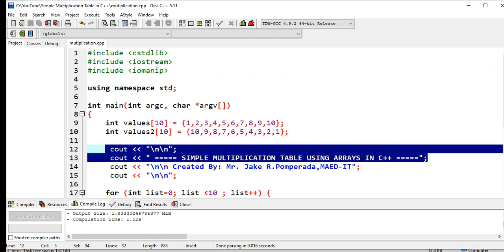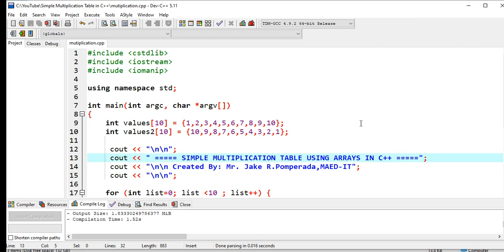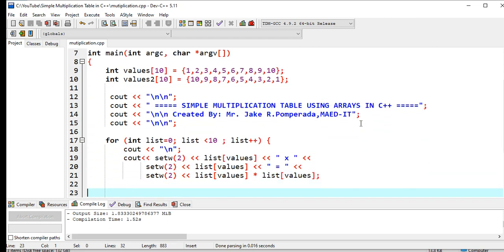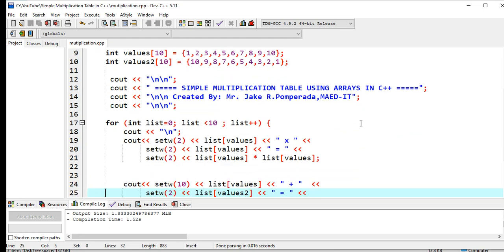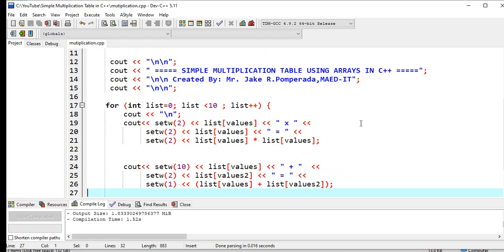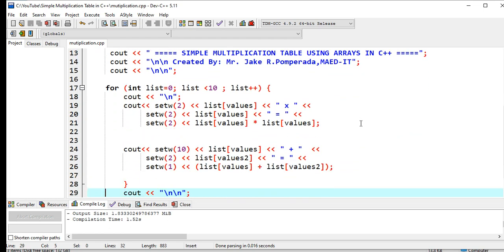setw(2) for the list, and then we multiply itself. And then we have here another display of a new set of values.